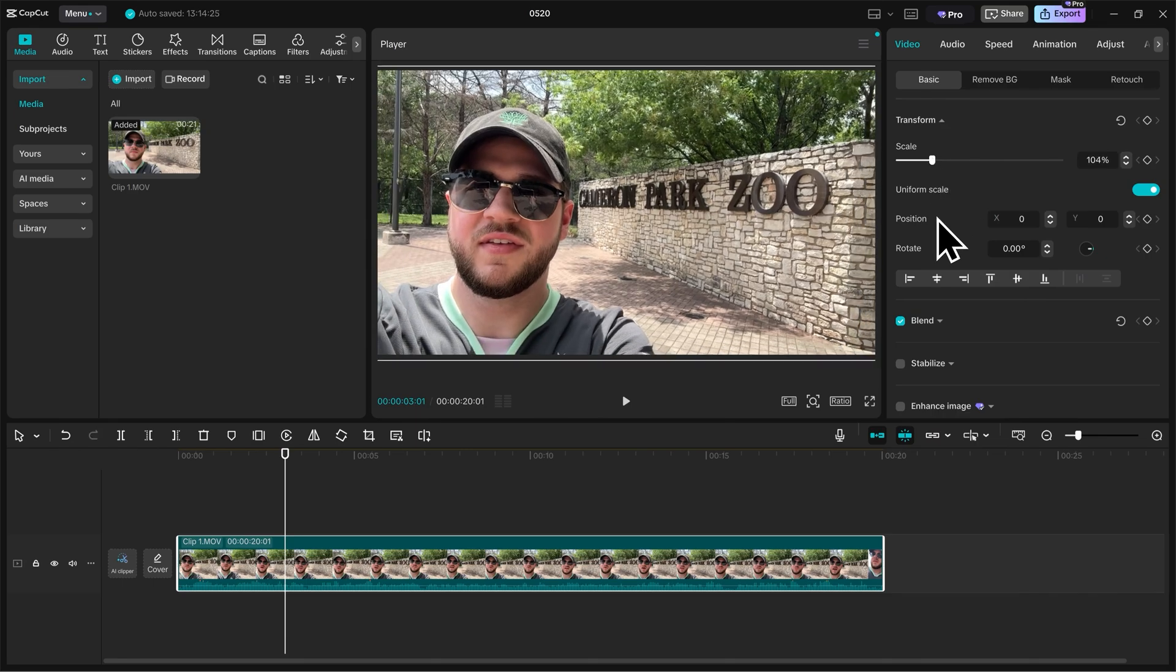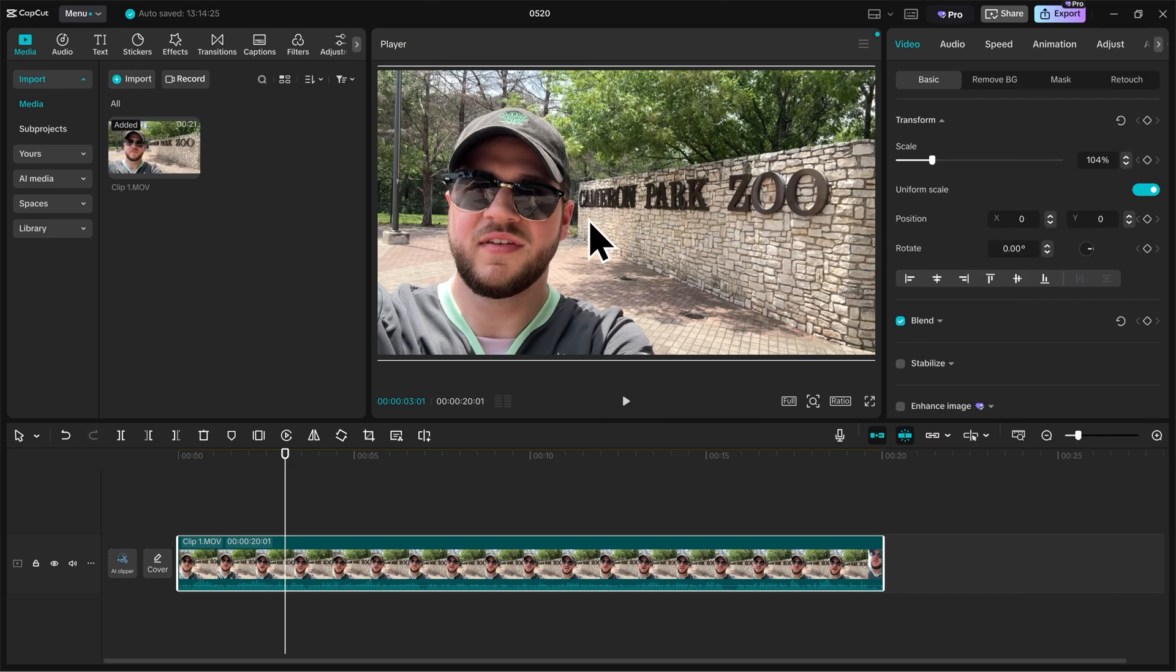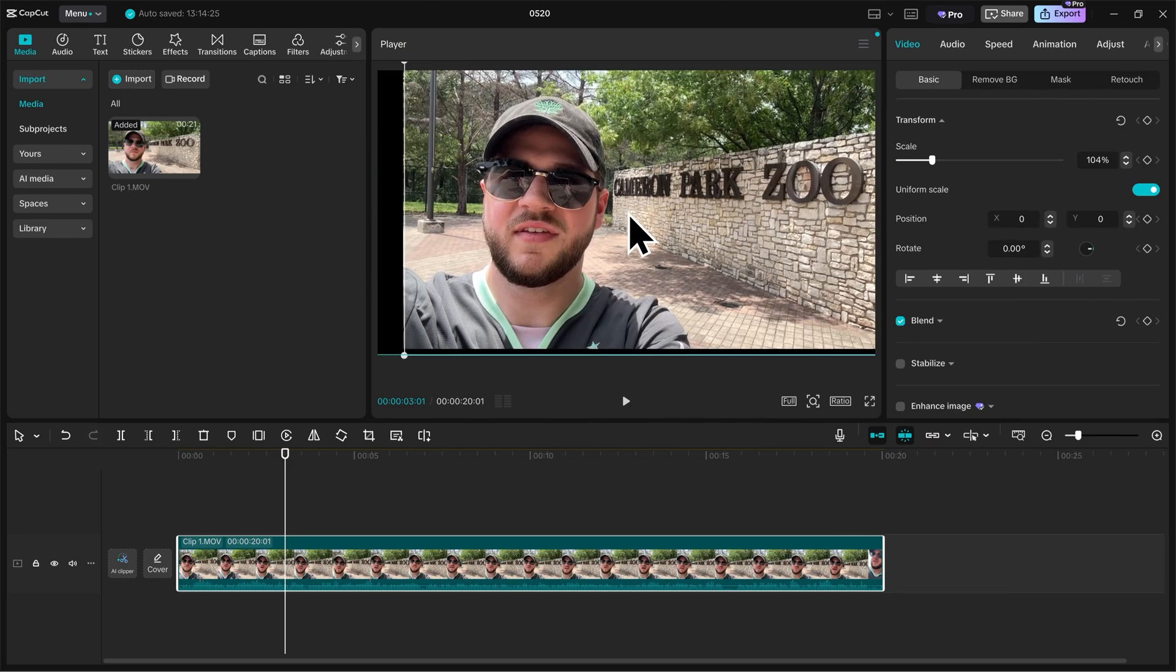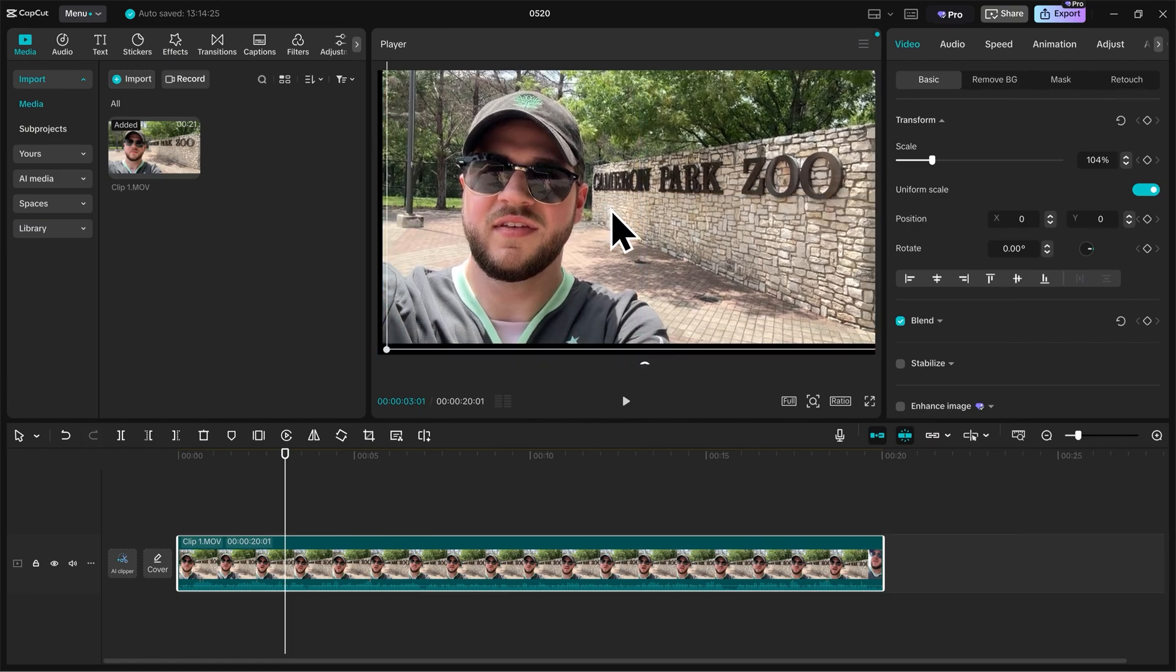Next up, we can adjust the position. We're able to do that through the X and Y sliders, but the way that I prefer to do it is just by holding down left click here on the video in the player, and I'm able to just freely drag it around.